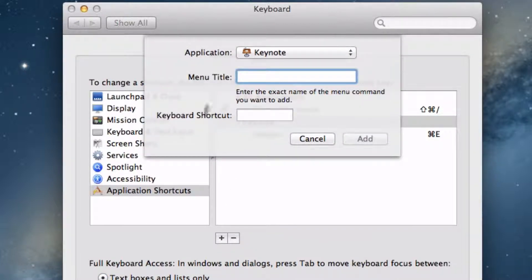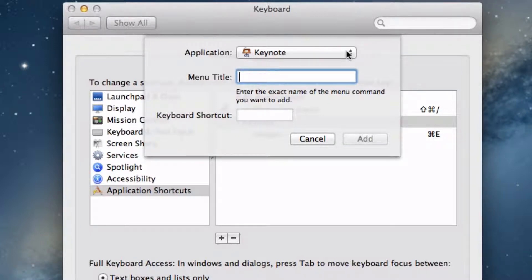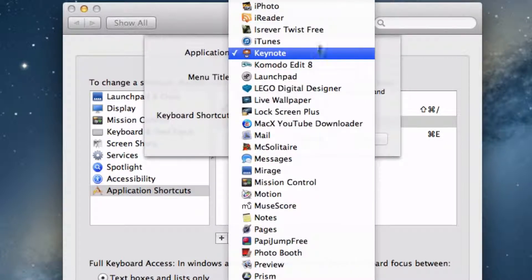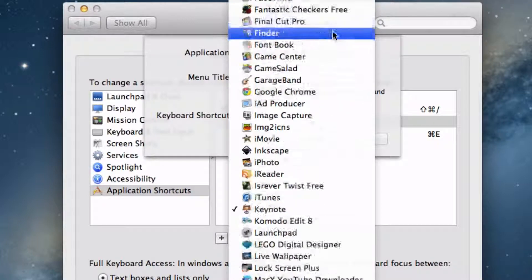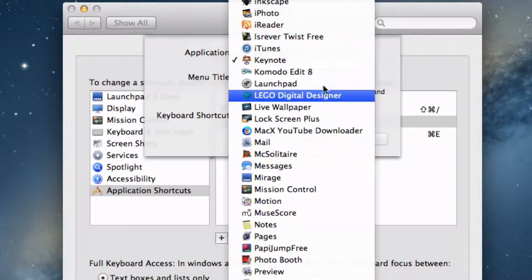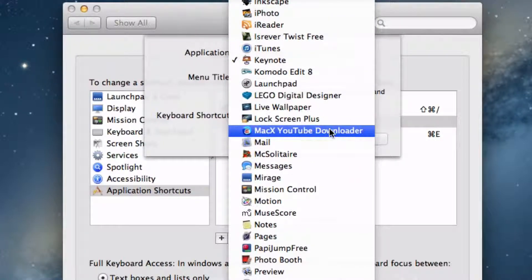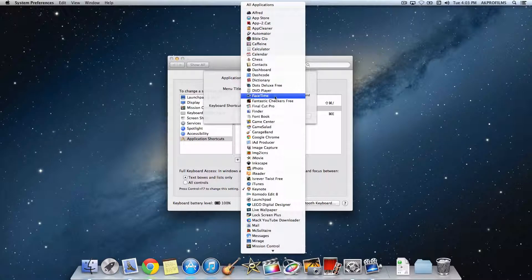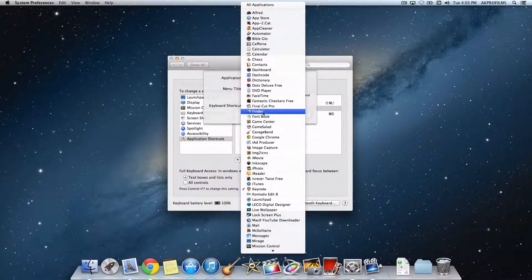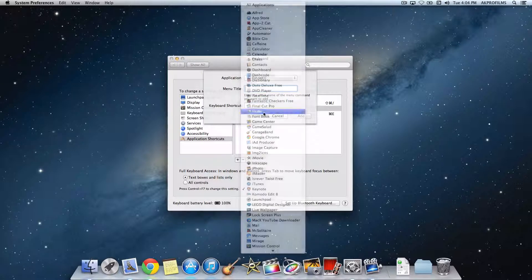Here is the dialog box that will appear. To choose an application that you'll assign a keyboard shortcut for, press on this dropdown. You can see all the apps that you have installed. From here, you can change the Application Shortcuts. I'm going to add an Application Shortcut for Finder, so I'm going to press on Finder.